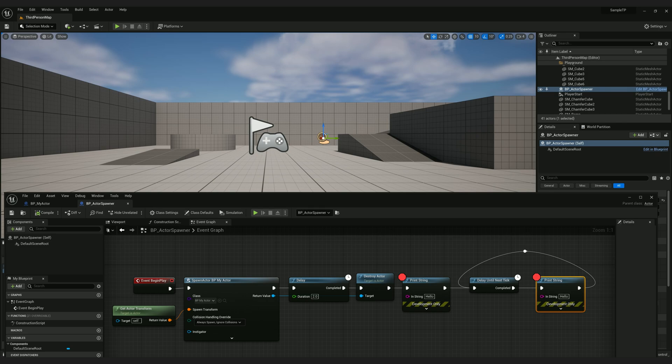I can easily show this in action. This blueprint spawns an actor which is the cone that you see on the screen and waits for two seconds and destroys the actor. I added a print statement so that I can place a breakpoint.